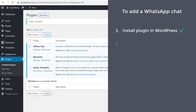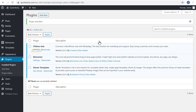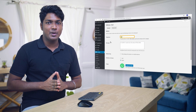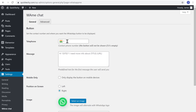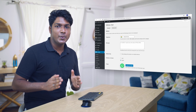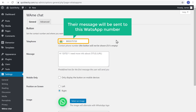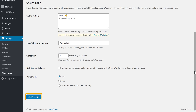Once you've installed the plugin, let's go to the next step, which is to connect your WhatsApp account to this plugin. To connect it, just click Settings. Now here, you need to enter your WhatsApp number where you will receive your messages. Once you enter your number, if your visitor tries to contact you, their message will be sent to this WhatsApp number. Now just scroll down and then click Save Changes.